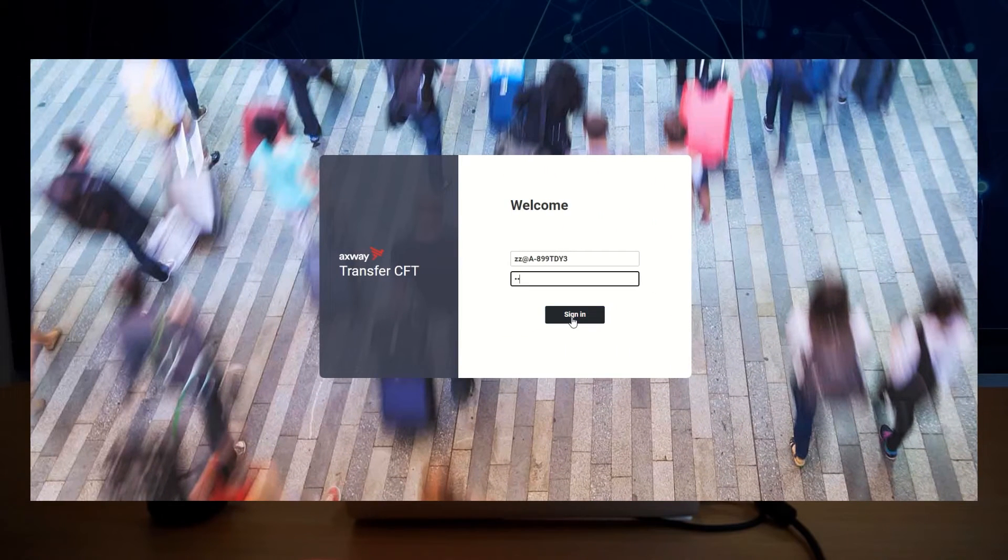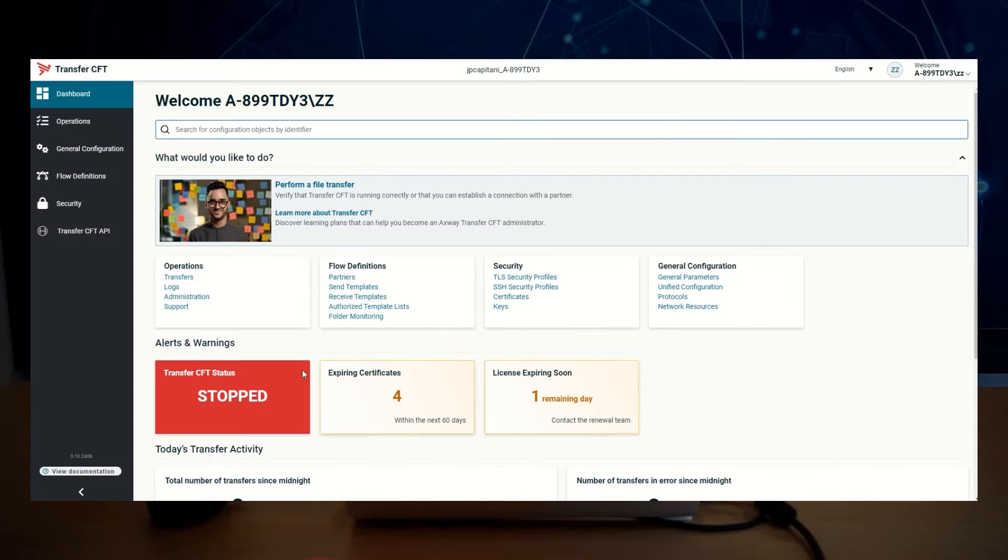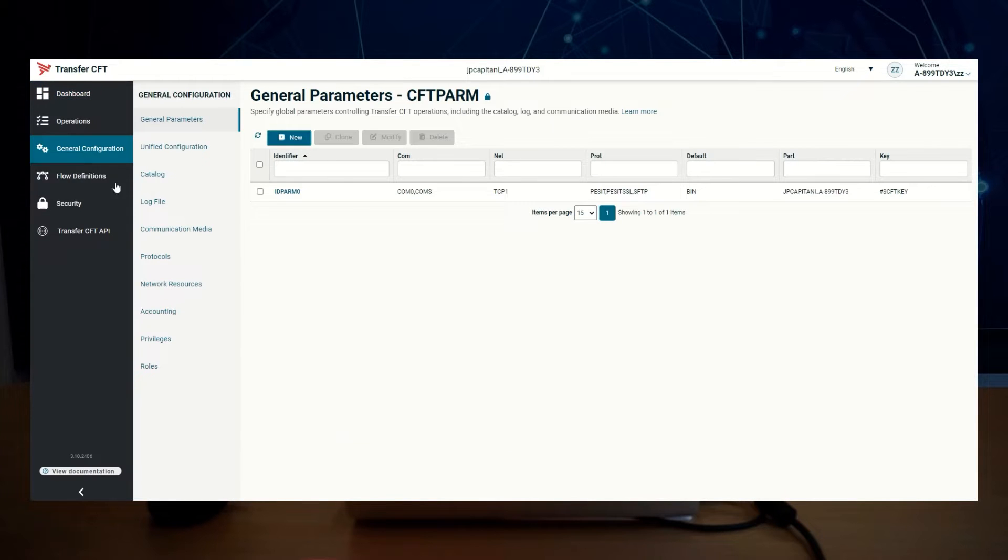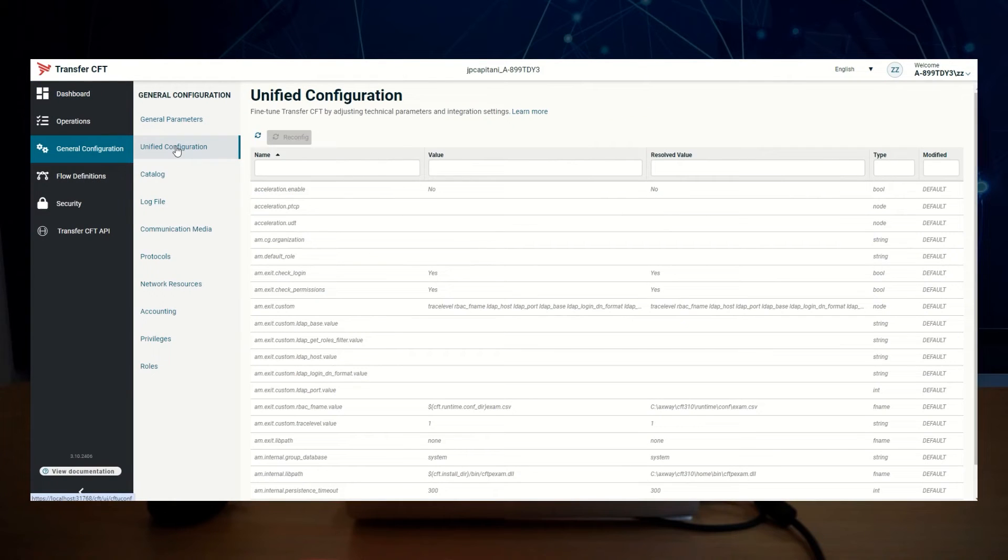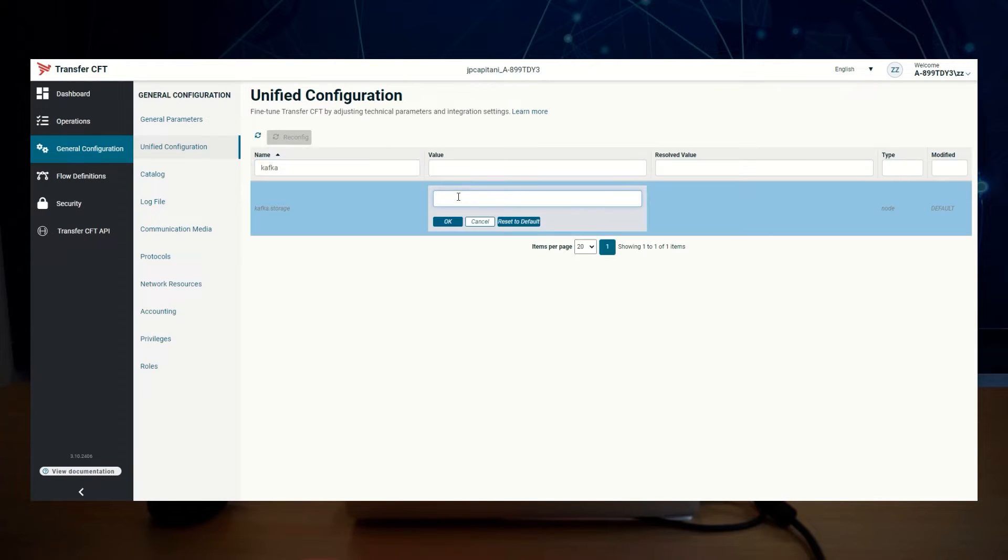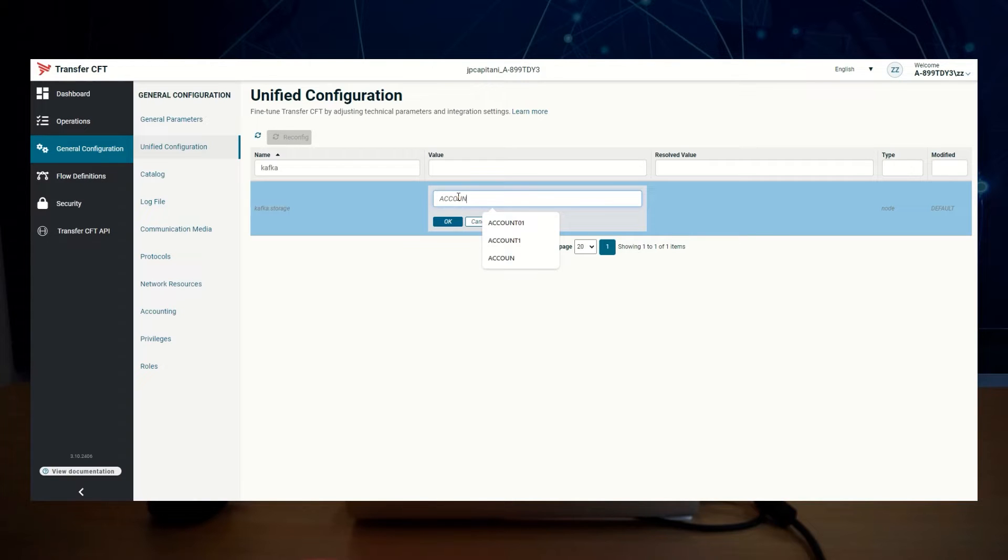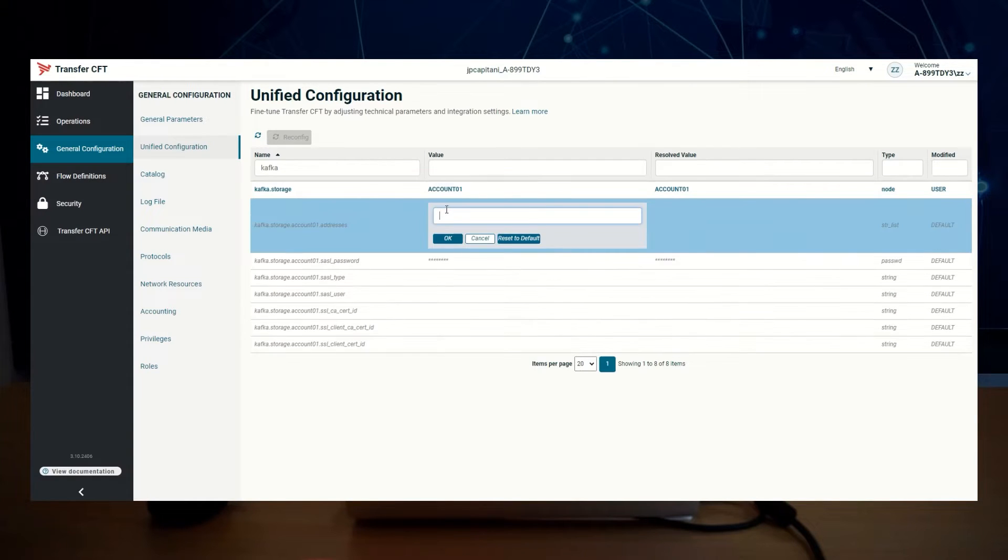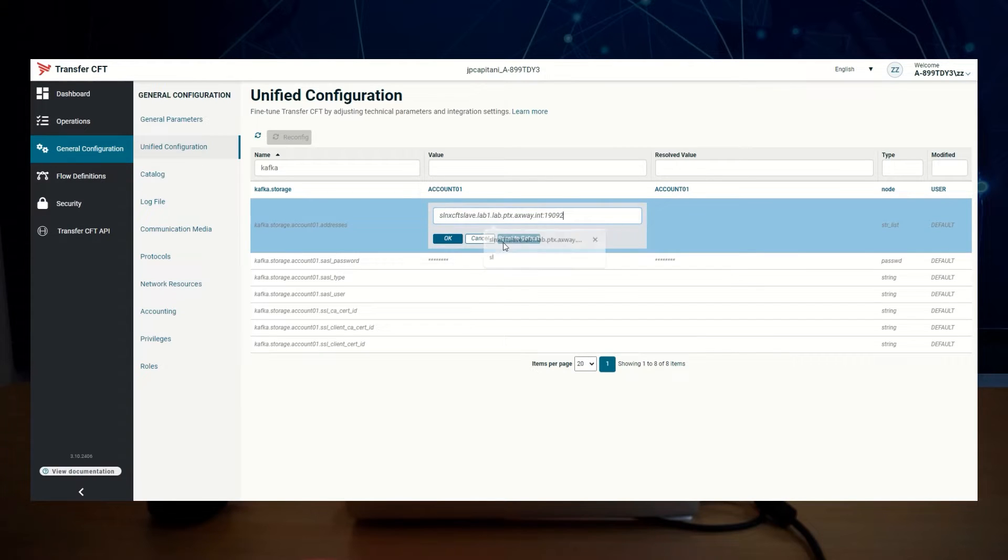Go to Transfer CFD UI, General Configuration, Unified Configuration, search for Kafka, set the account storage, account01 for example, then new UConv values are available. Set at least the storage address, the Kafka storage server and the listening port.